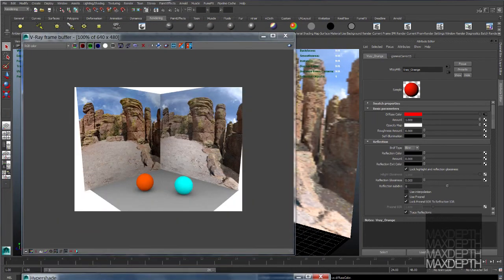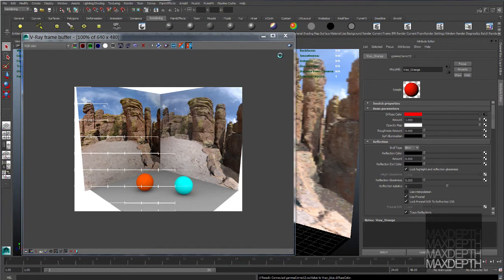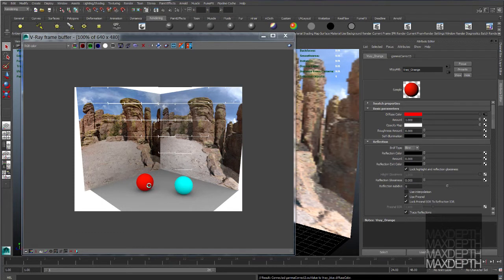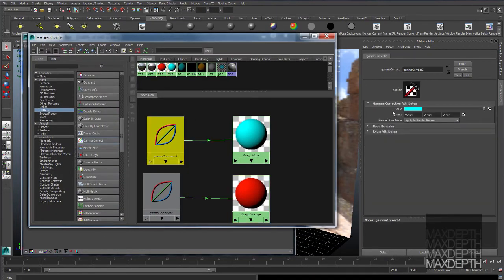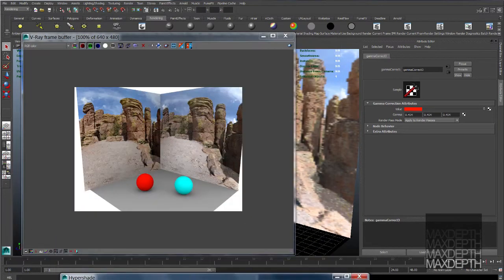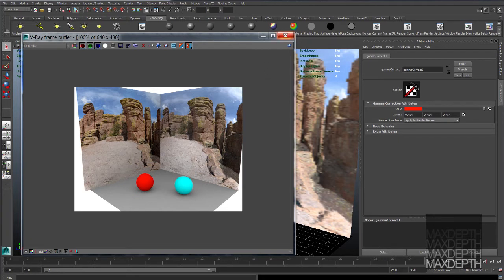You'll see that the color from the swatch will be reflected in the color of the sphere. Now our swatches are one-to-one accurate with what we're rendering. You do that with a value of .454 across the board. 454, 454, 454. When you render, you'll have a 100% swatch accurate color. You can input your HSV accurate numbers.